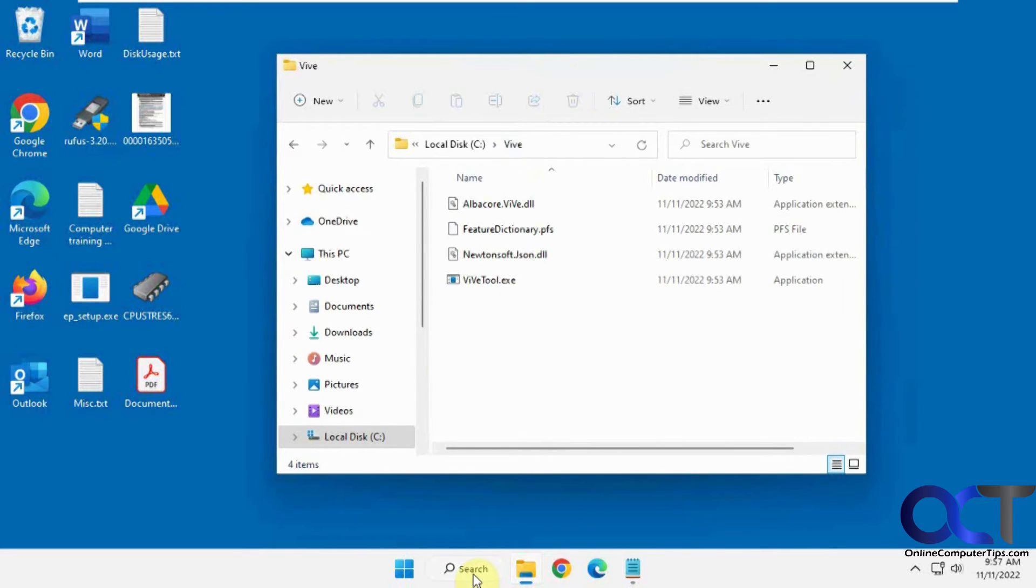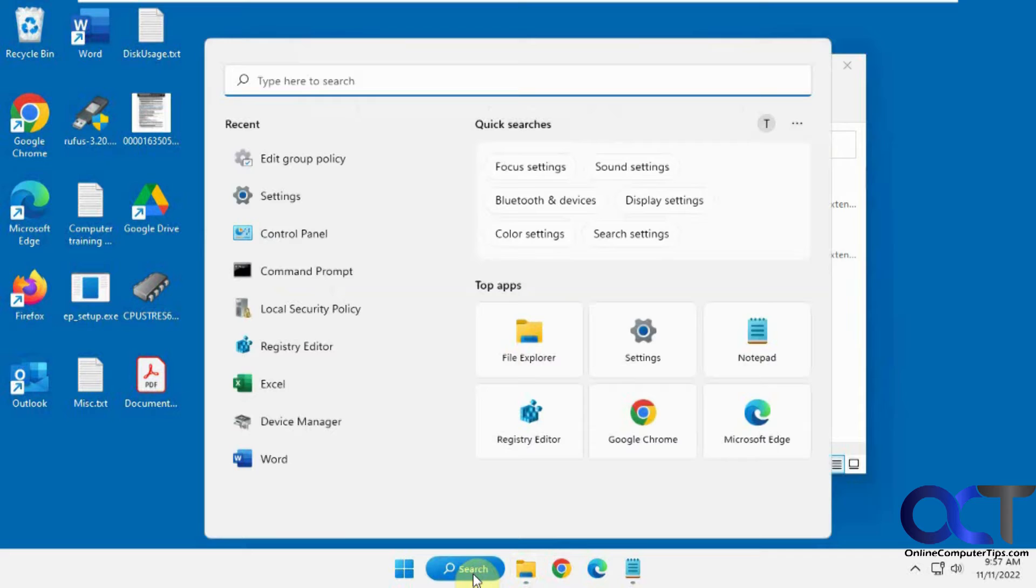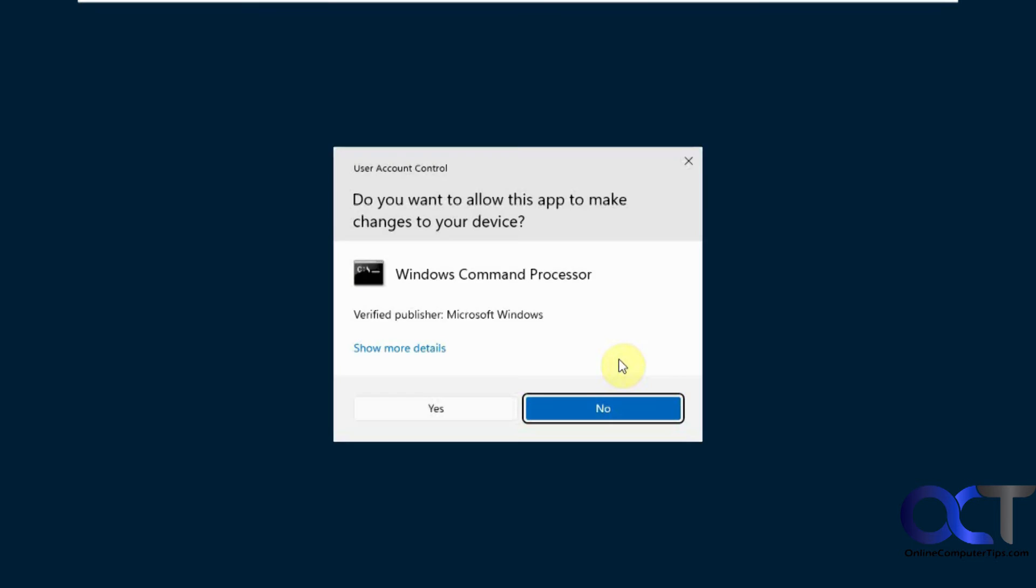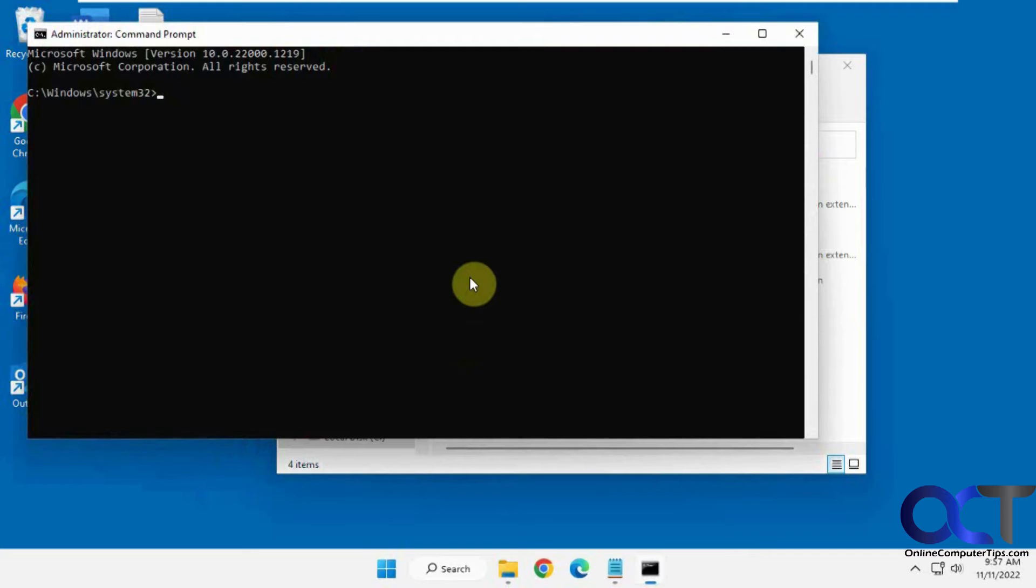So let's use our search box here and type in CMD. We'll do run as administrator. So we'll navigate to the Vive directory.